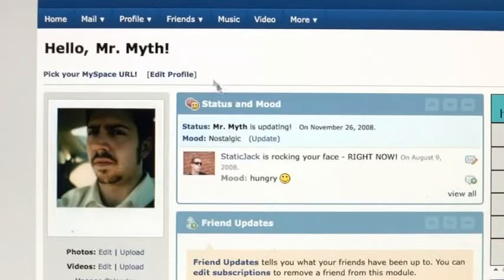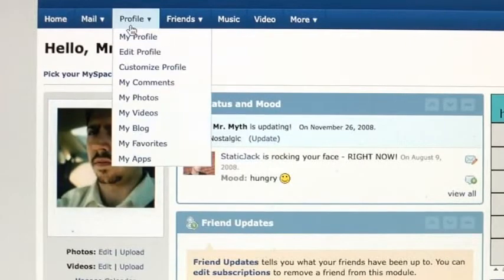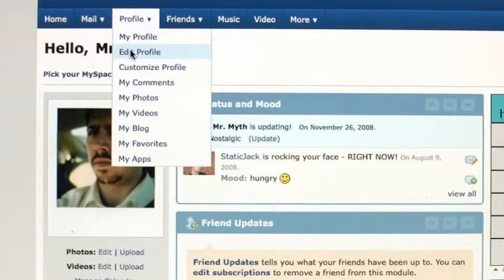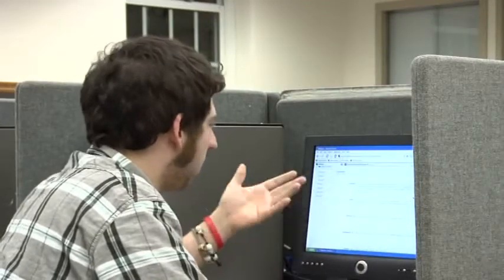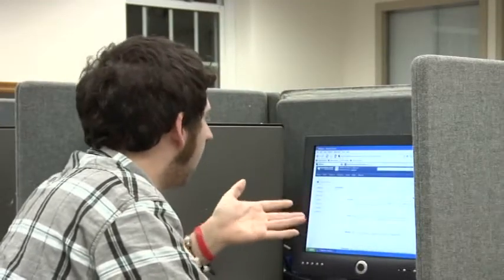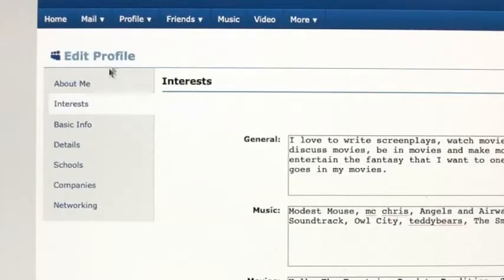Log into MySpace, go to the Profile tab at the top, go to Edit Profile, and you can put the image wherever you want — in your General, your Music, your Movies. A lot of people just use the About Me section.